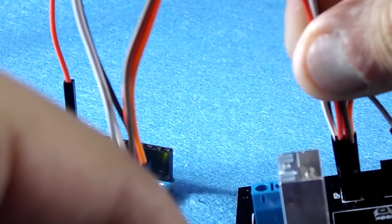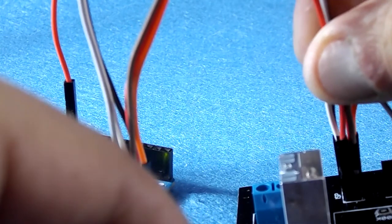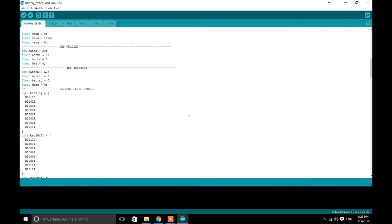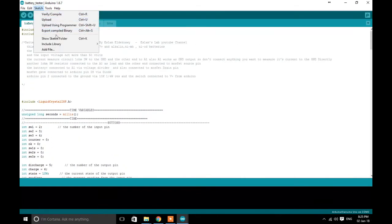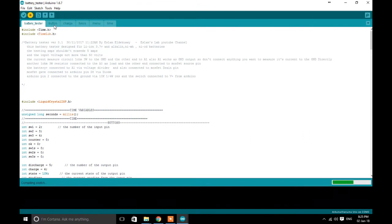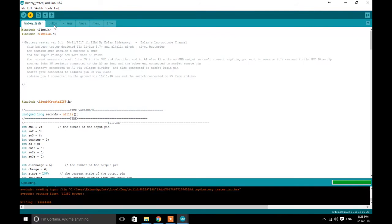Wait — don't take off your jumper wires yet. You still need to upload your code to the microcontroller. Open the battery tester sketch, and from the Sketch menu choose Upload Using Programmer. Now you can take off the jumper wires and start using this project.